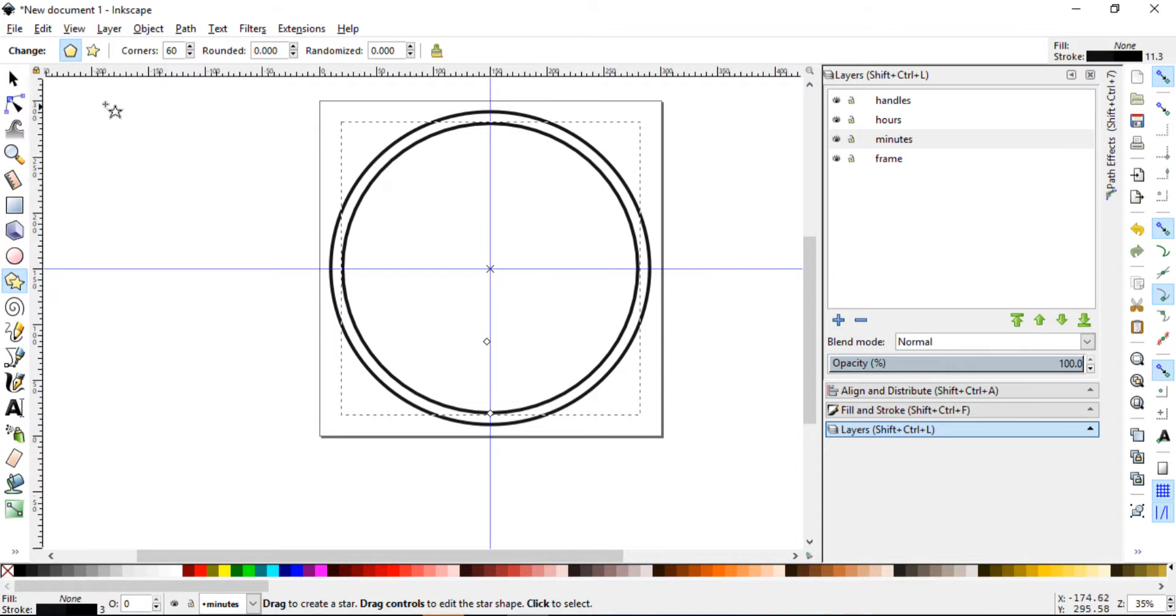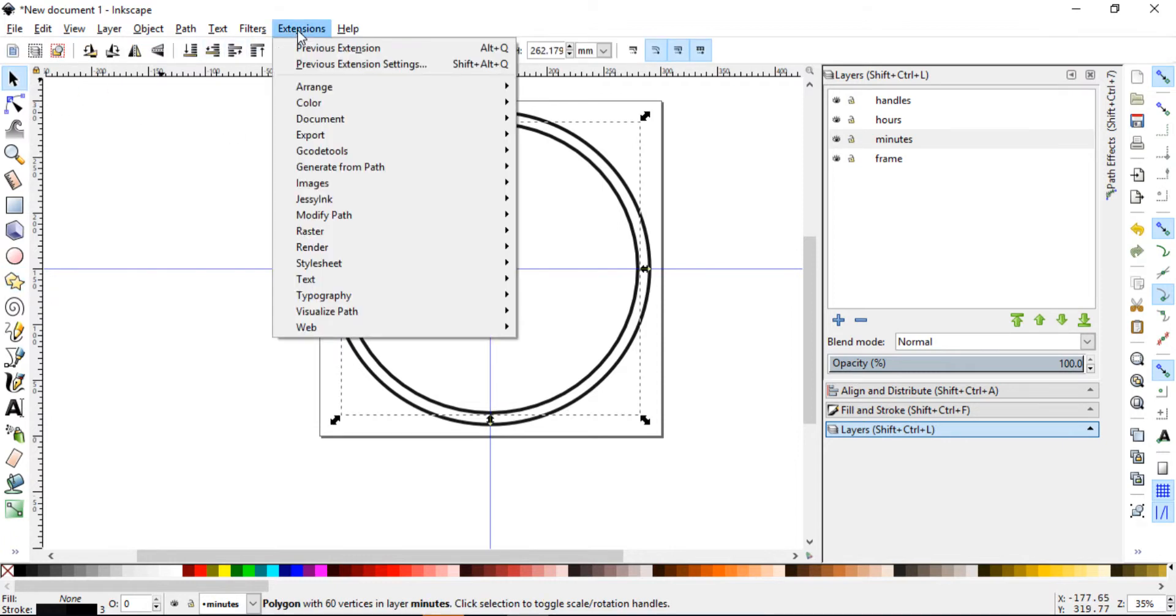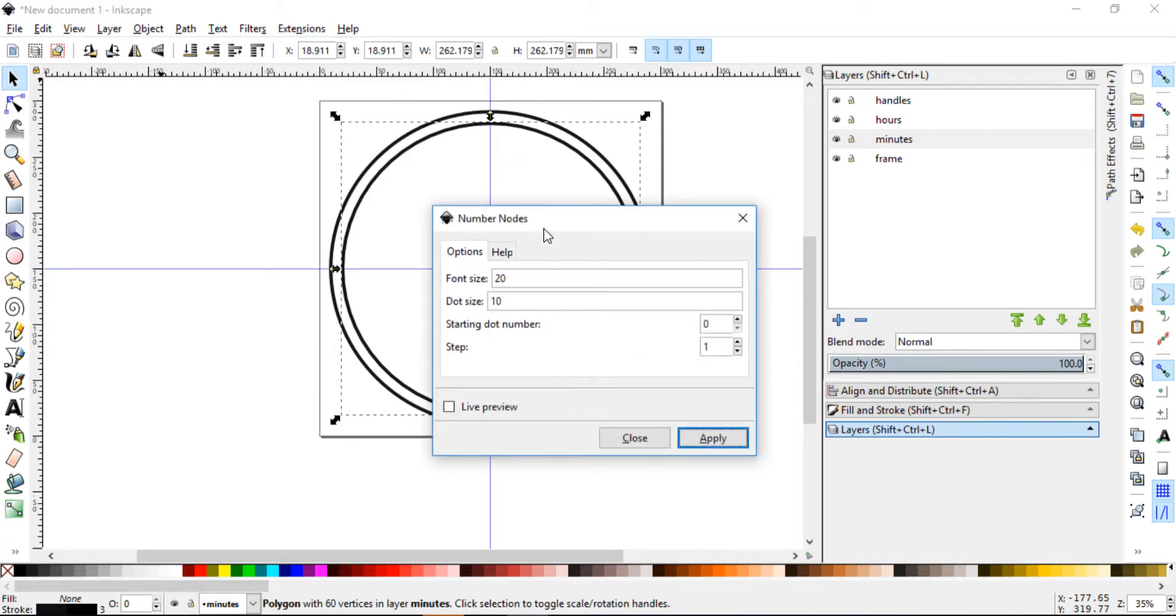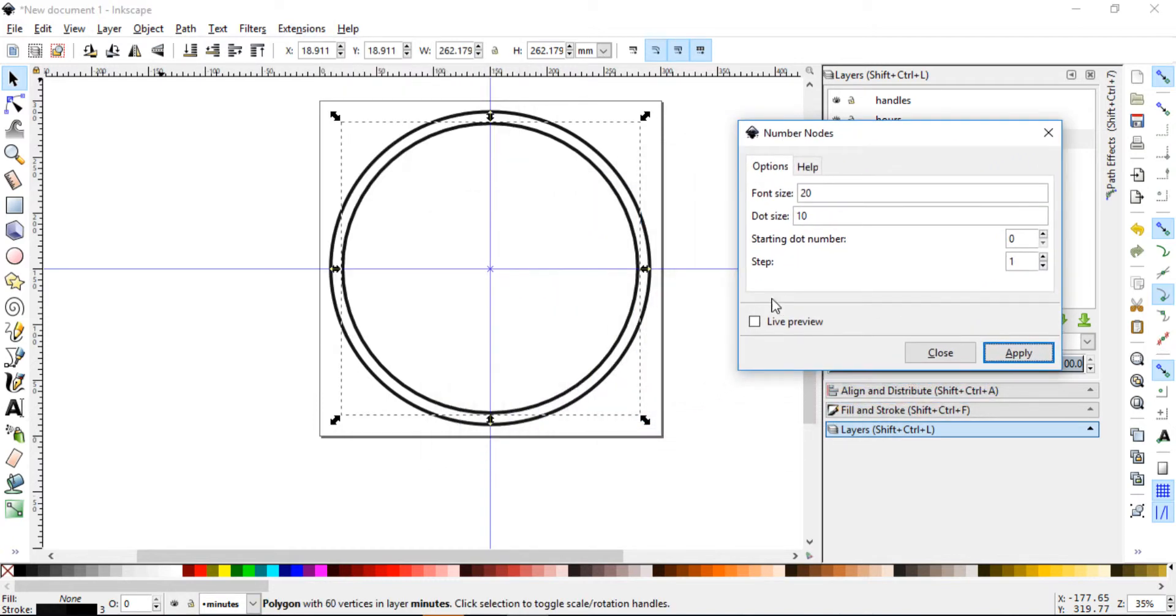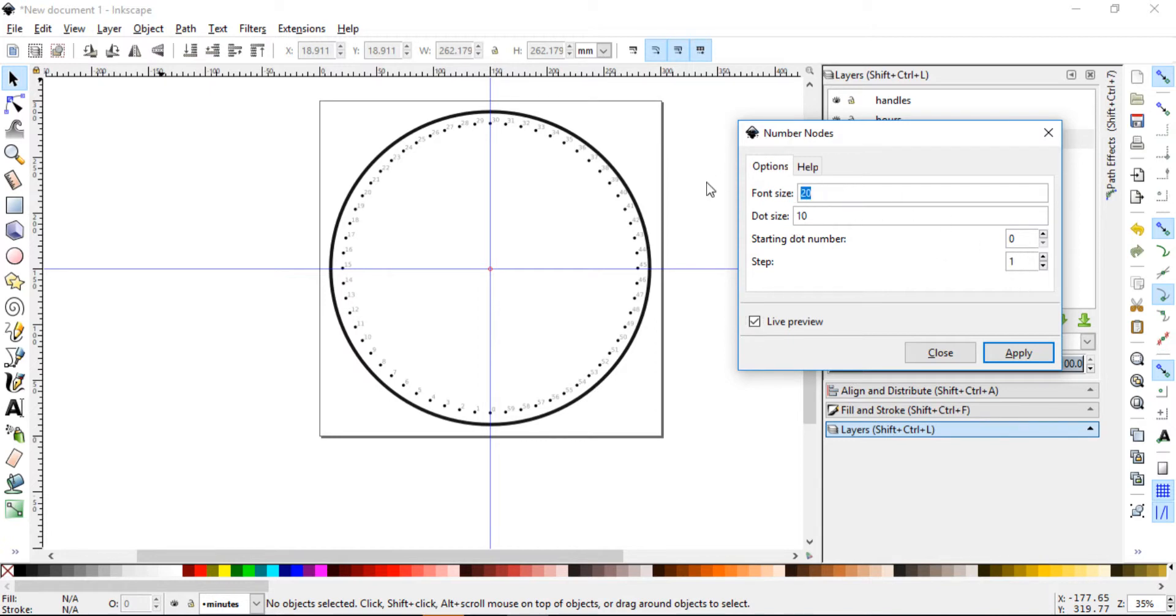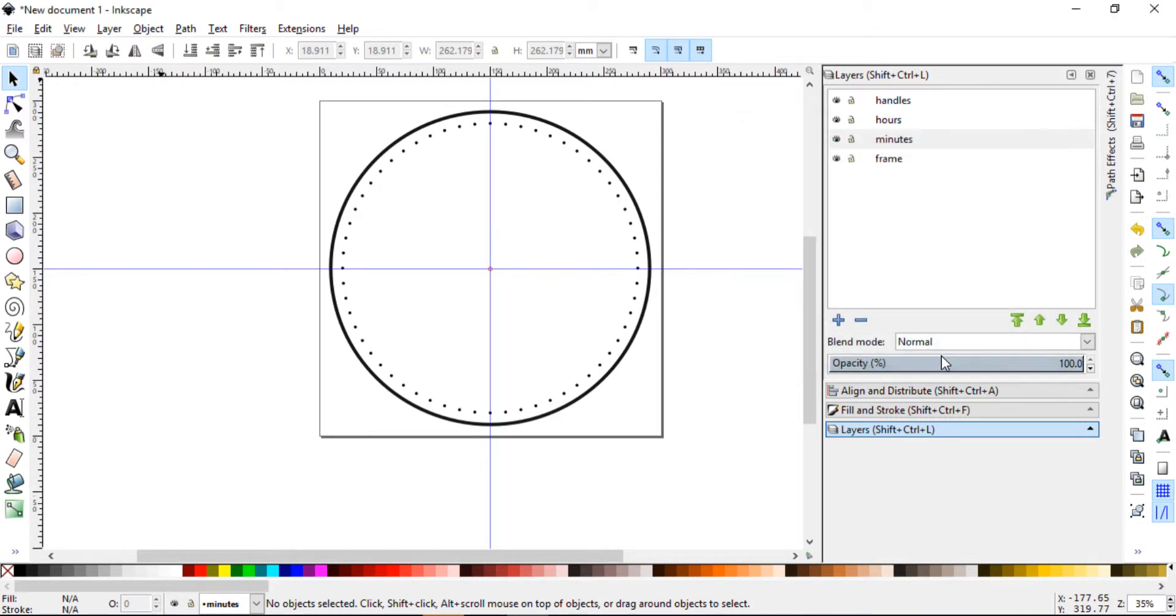With that selected, you go into extensions, go almost to the end, visualize path and choose number nodes. Click that. Now let's put live preview and see what it gives us. It gives us these dots and some numbers. We don't want the numbers actually. So let's make that a font size zero. And I think the 10 is good for us. 10 pixel.